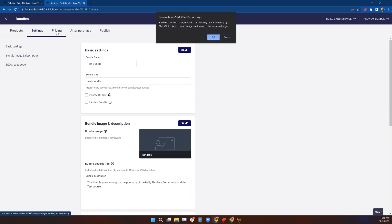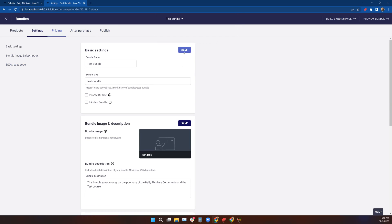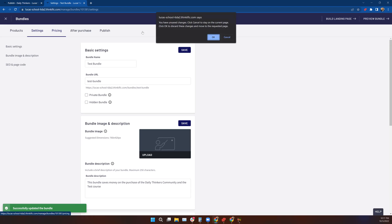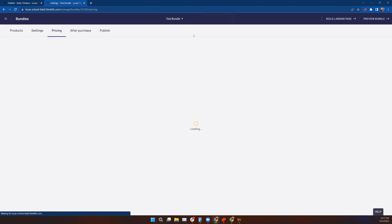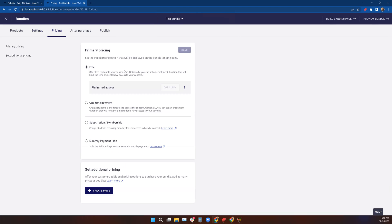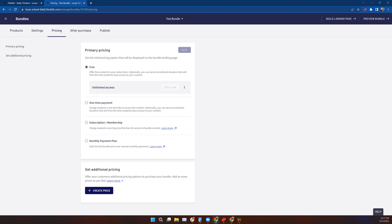For pricing, we have the same options that we have in courses and communities: free, one-time payment, subscription, monthly payment, and setting additional prices. So if you have questions about this, check out the Pricing Settings lesson. You'll be wowed with how easy this is to set up, but there's a lot to consider here.